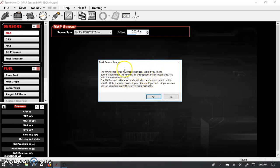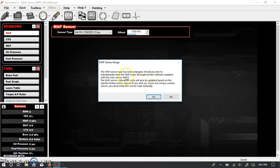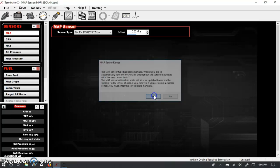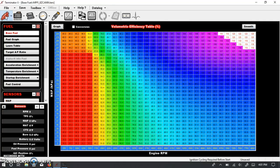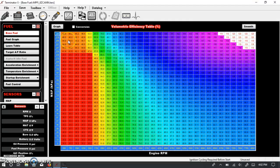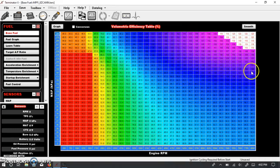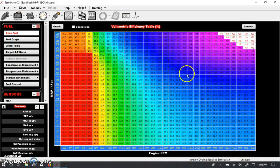So be careful with this because if you're starting with a naturally aspirated tune and you tell it yes, here's what happens. We say yes, and if we go back to the fuel table, now you see this goes up to 285 KPA, which is two-and-a-half bar, but none of these numbers have changed.